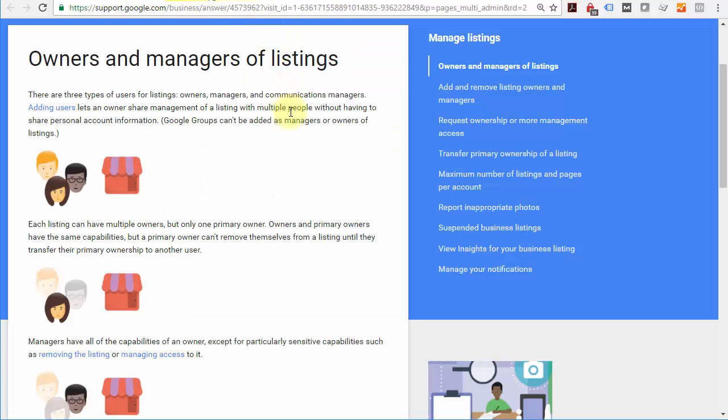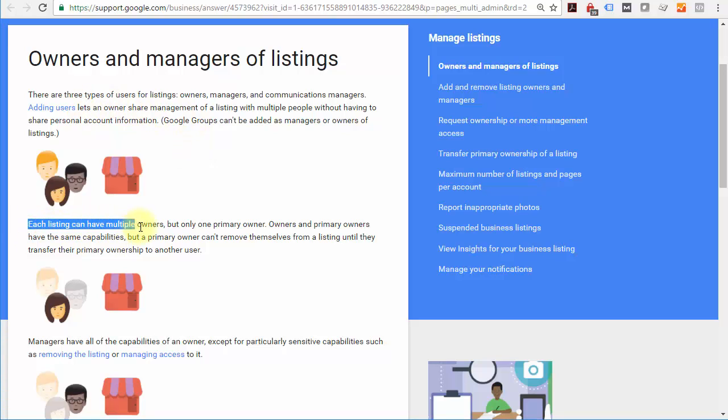Let me show you the definitions of owners and managers inside YouTube. Each listing can have multiple owners, but only one primary owner. So you remain the primary owner.